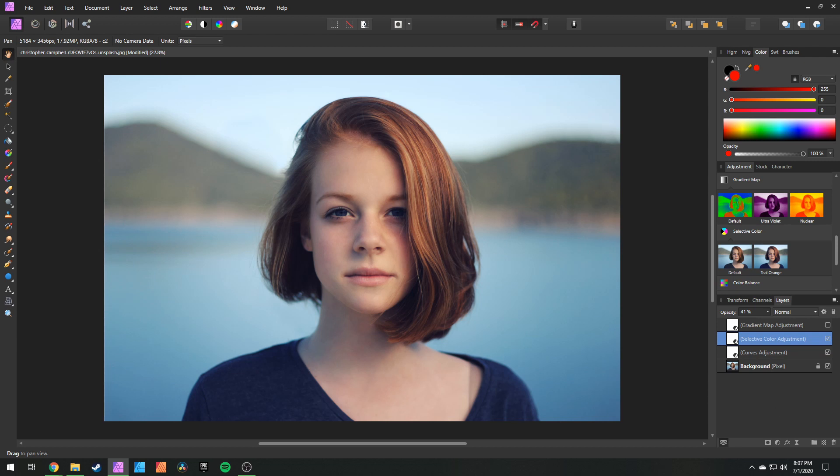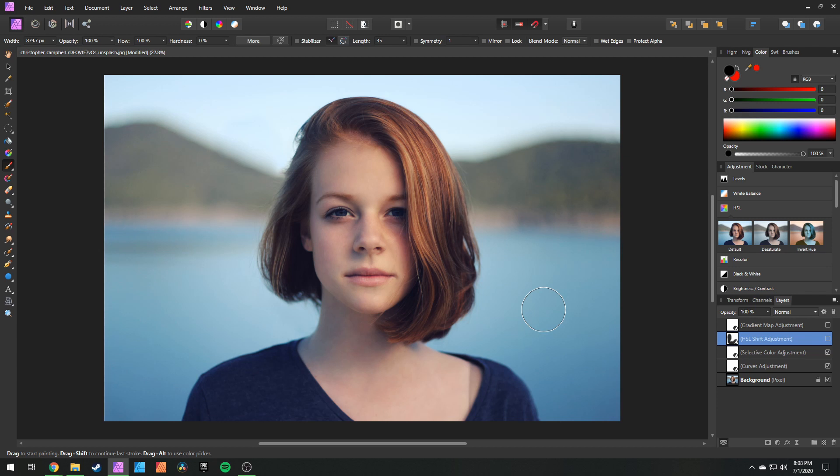These are basically the tools that I pretty much always use to color grade my images. Thank you guys so much for watching — I'll see you in the next video. Have a good one.